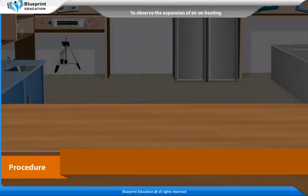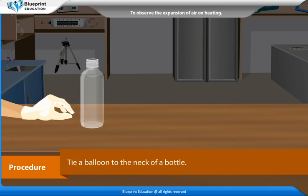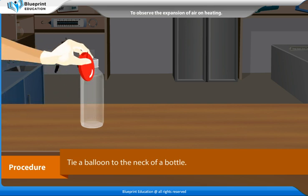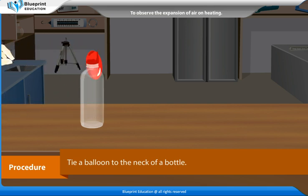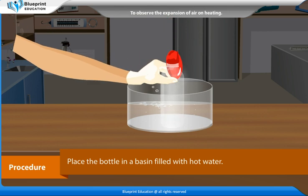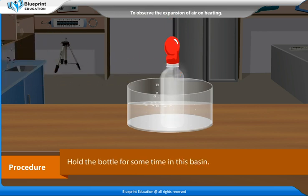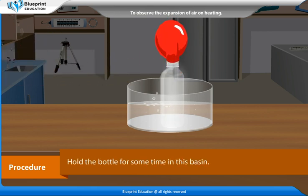Procedure: Tie a balloon to the neck of a bottle. Place the bottle in a basin filled with hot water. Hold the bottle for some time in this basin.